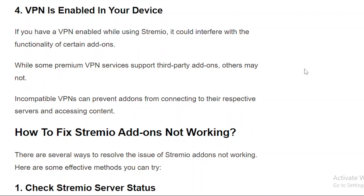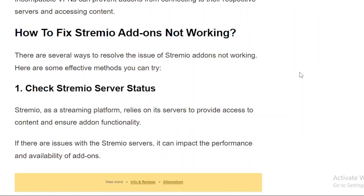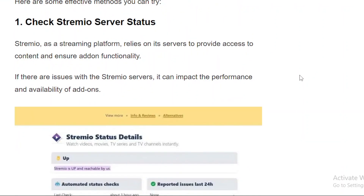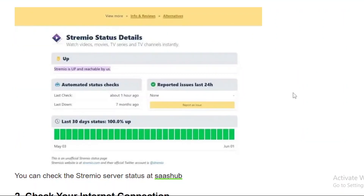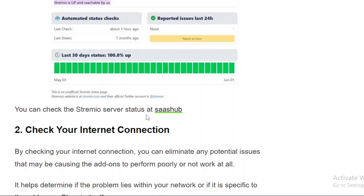So let's get to the solutions — how to fix Stremio add-ons not working. Number 1: Check Stremio server status. You can visit their website and check the servers. You can check the Stremio server status at Stash Hub.